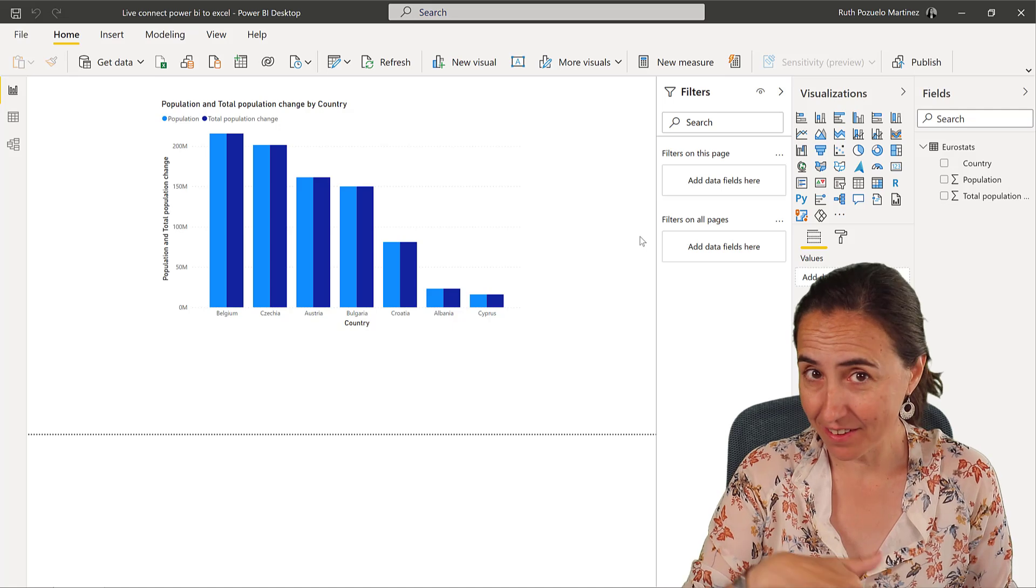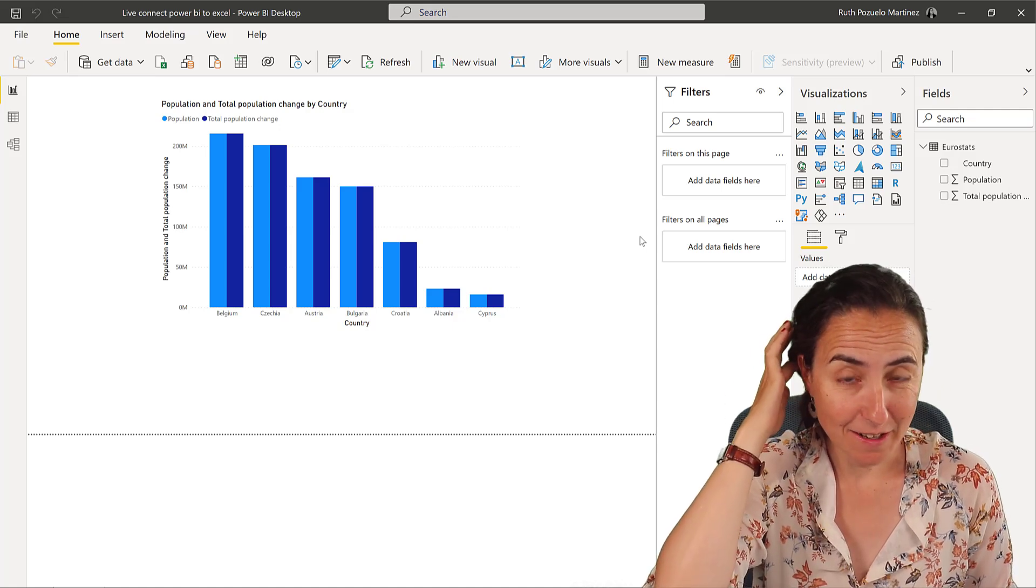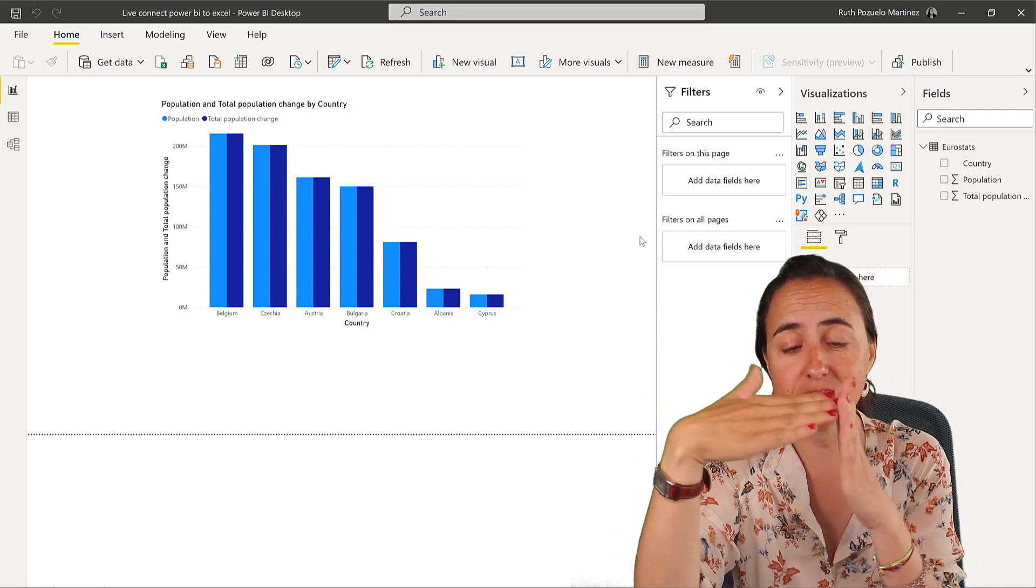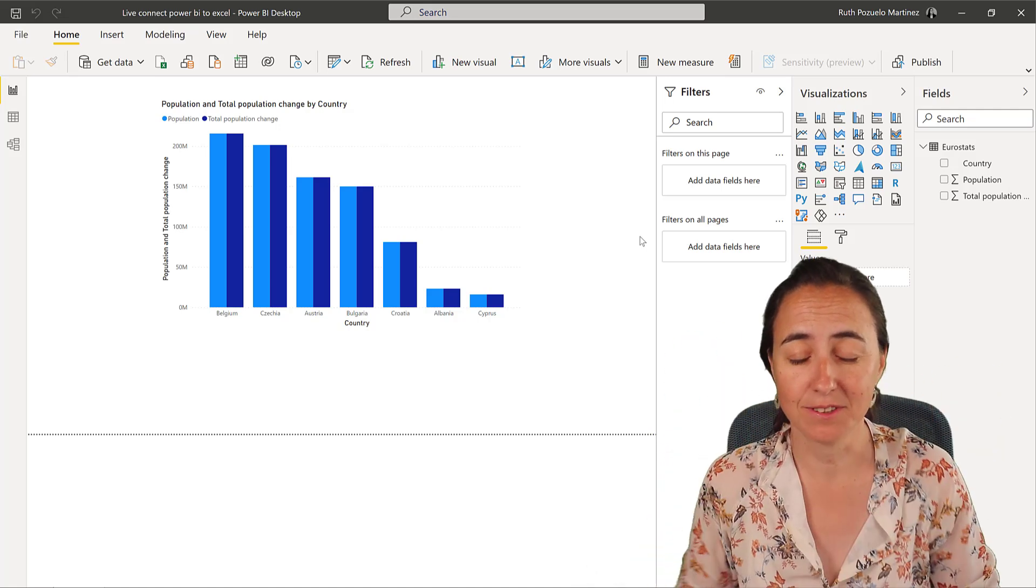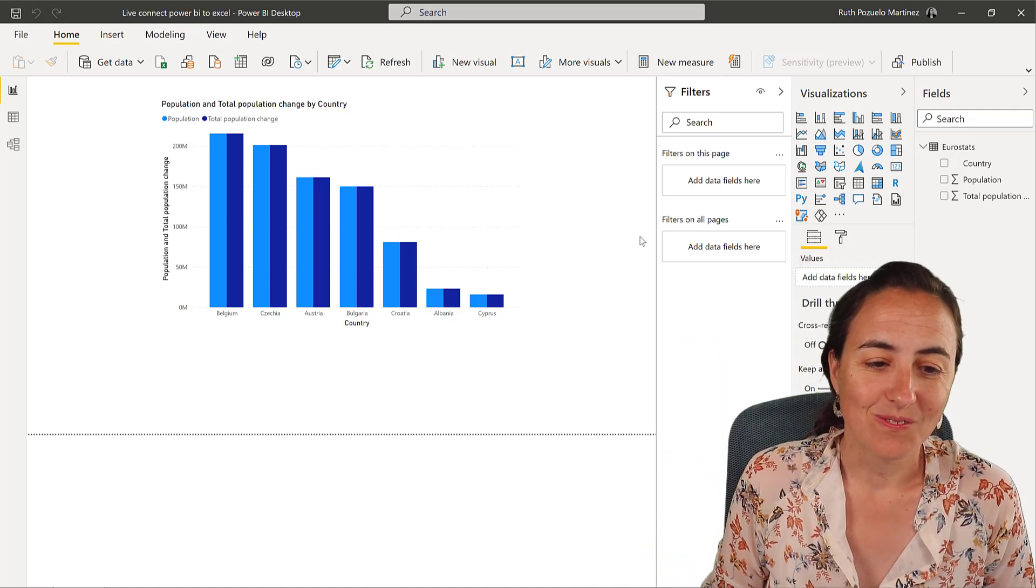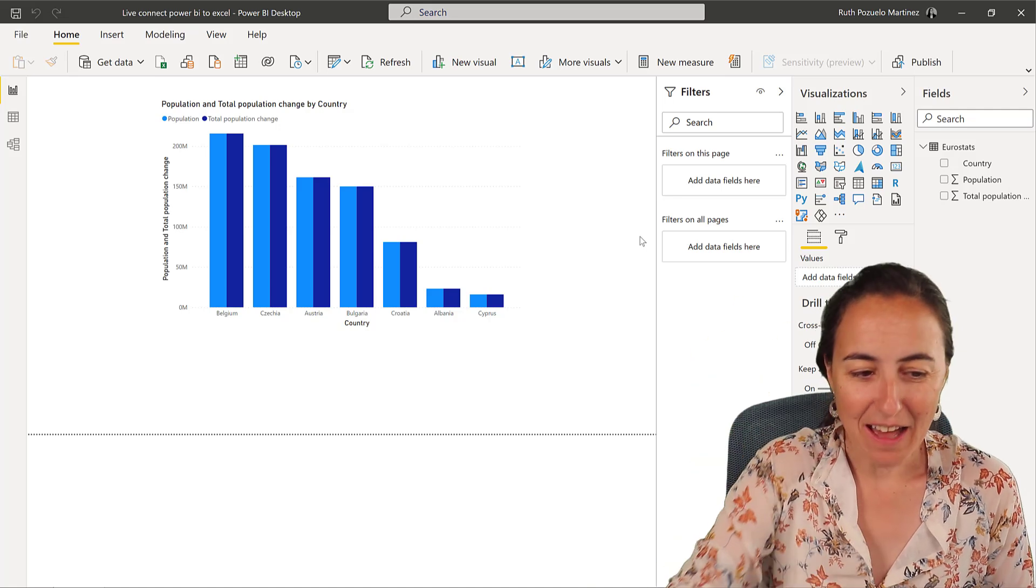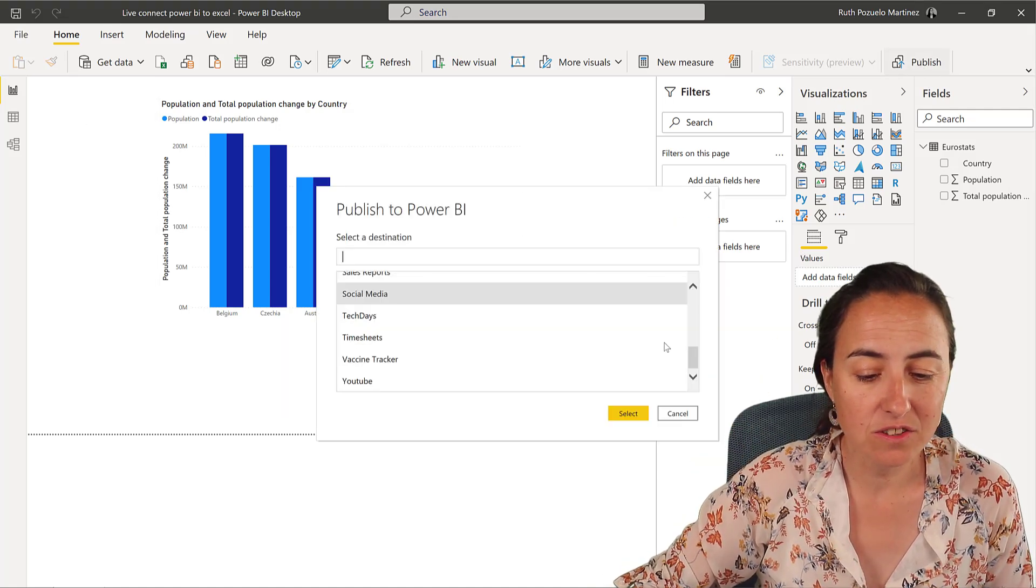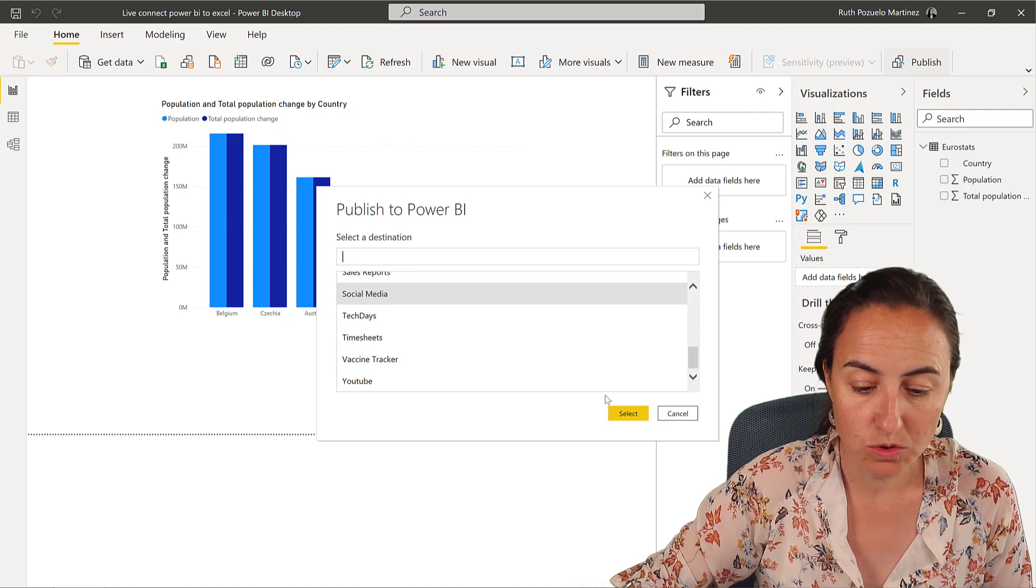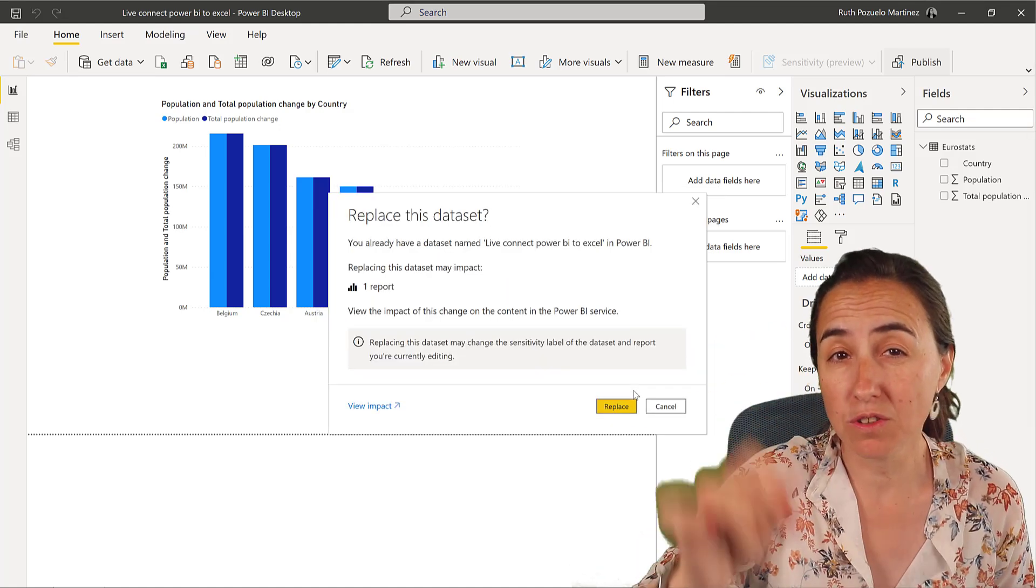I finally have it and I'm really excited about this. It allows you to connect Excel and Power BI and have a live connection. Let me show you. I have here a Power BI file. The only thing that you need to do is to publish it to some workspace on Power BI service. This works only on the service, so remember that.